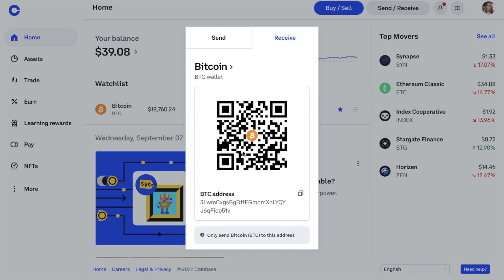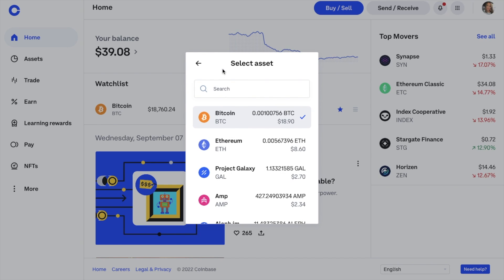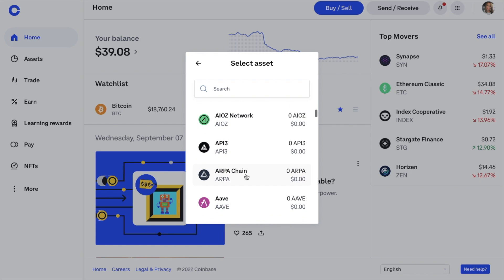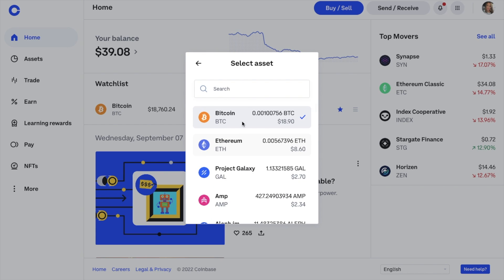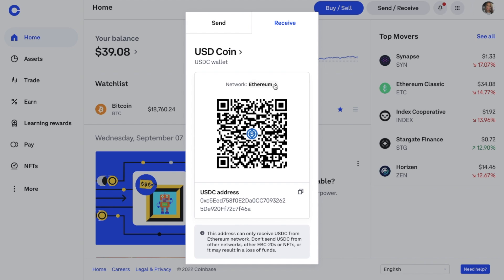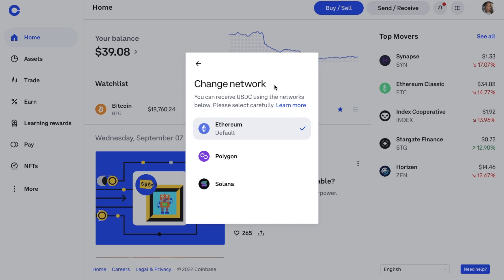However, if you want to find another cryptocurrency wallet address, click onto the word Bitcoin and select the cryptocurrency from the list. Some cryptocurrencies can be transferred on multiple networks or blockchains. An example of this is USDC, which is a stablecoin pegged one-to-one with the US dollar. When we click network, we can choose the correct network from the list. It's important to check which network you're sending your tokens on, and just be aware that if the network is incorrectly selected, you'll risk losing your crypto.